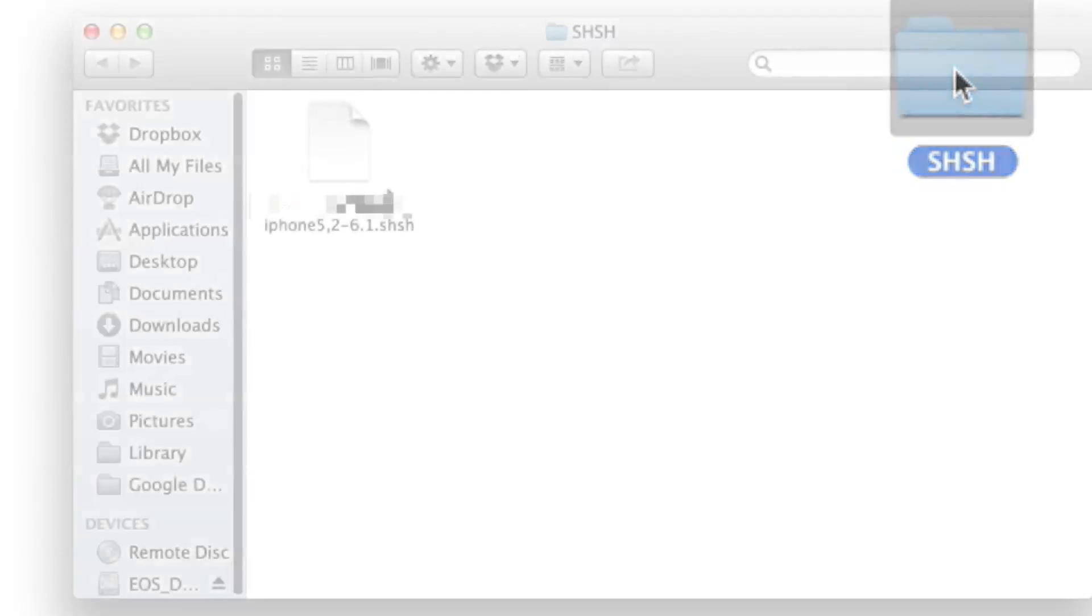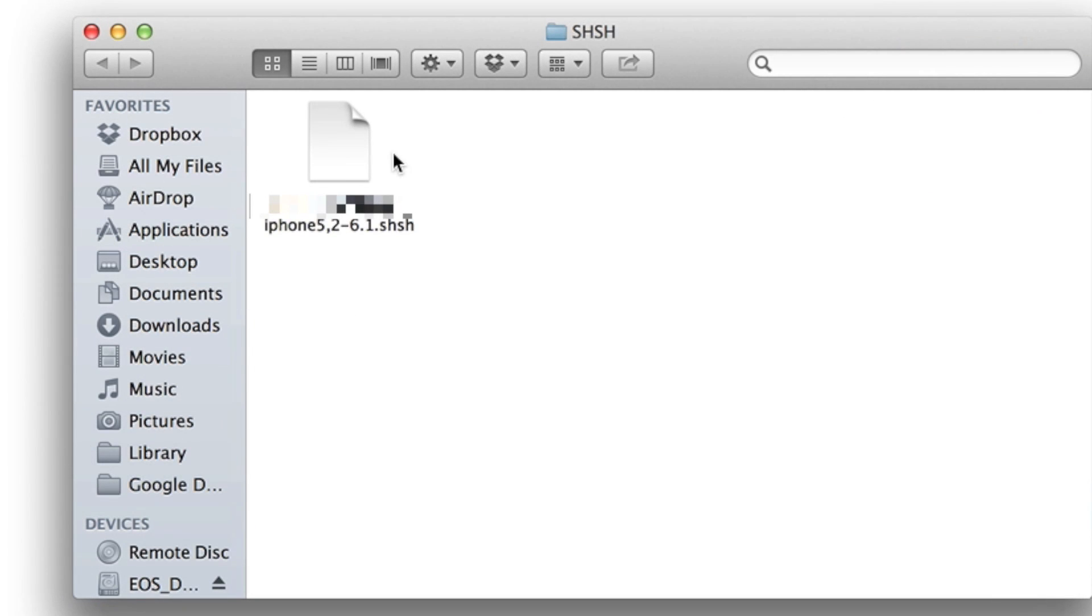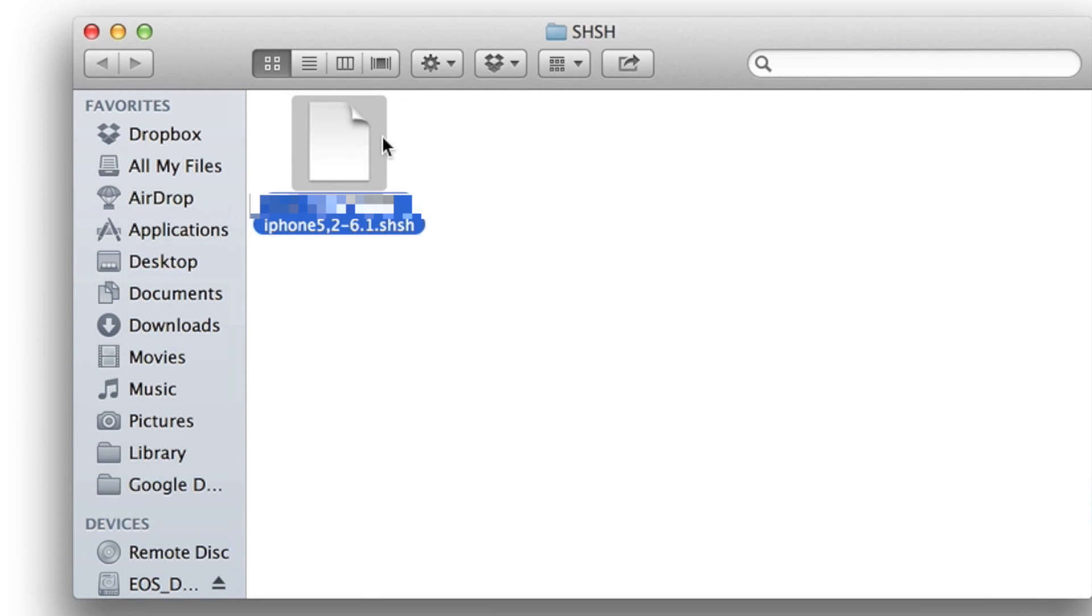Step 9: Open up the SHSH folder on your desktop and verify that your SHSH blob for your device is saved in that directory.